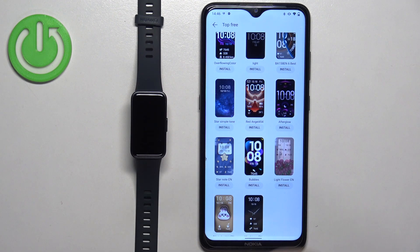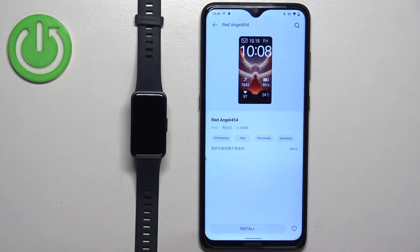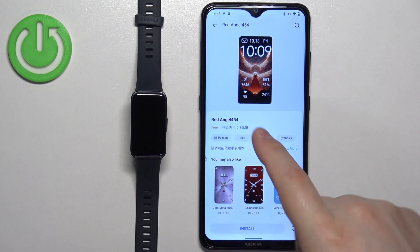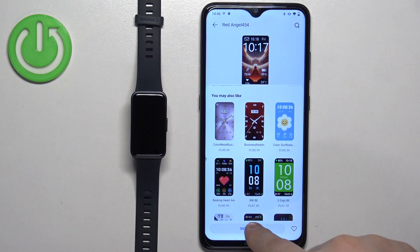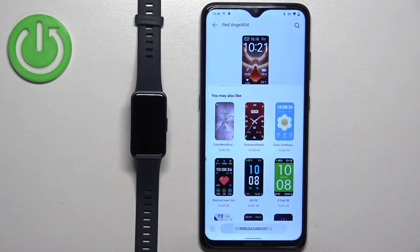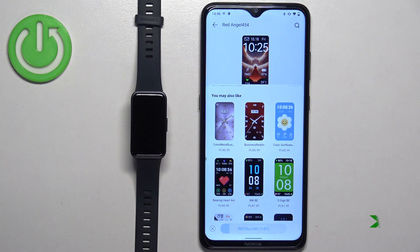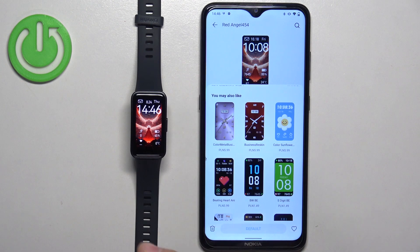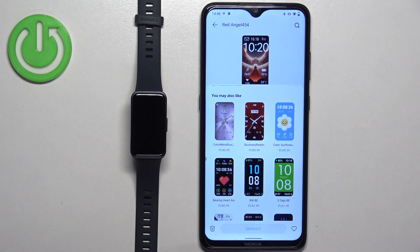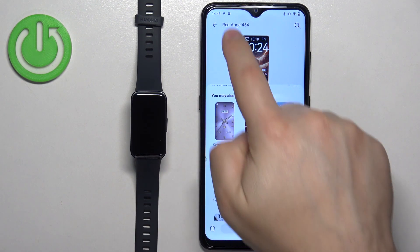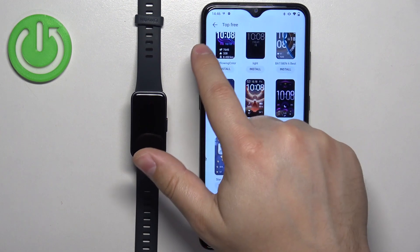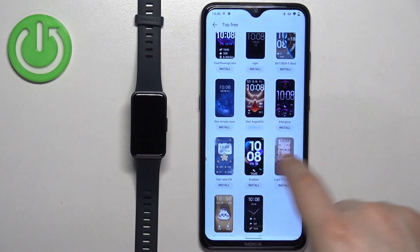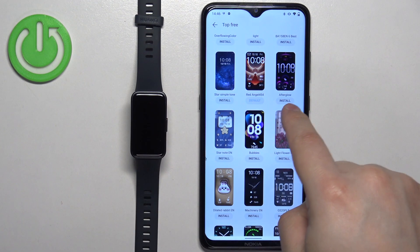Find the watch face you would like to use on your smart band, tap on it to select it, and then tap on the Install button to download and install it on your smart band. Once it's done installing, you will see that it automatically applies on your smart band.